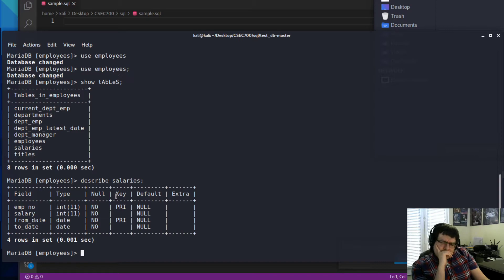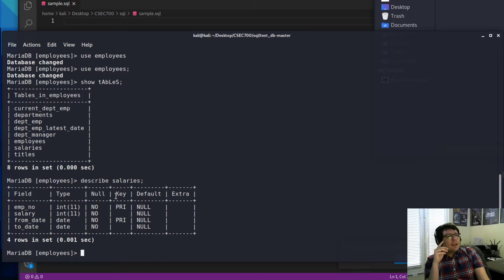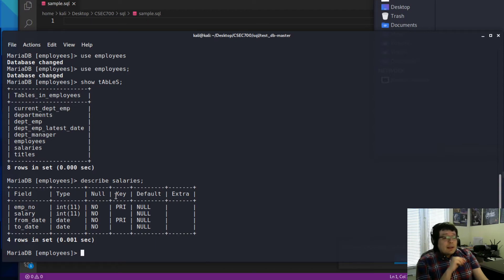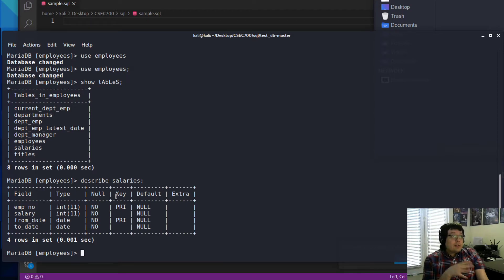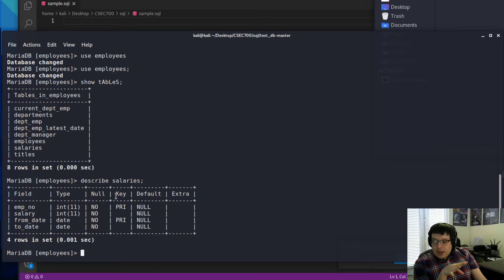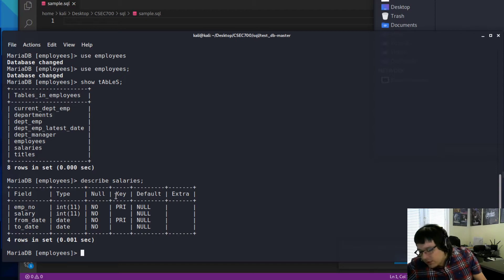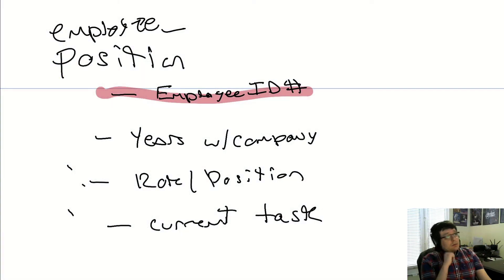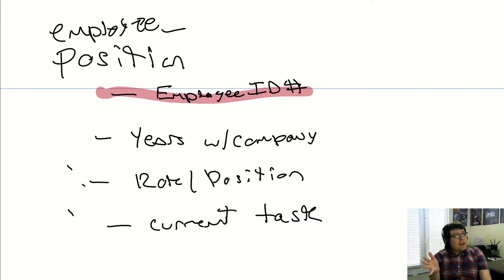The DEFAULT column in table description shows what value a field gets if nothing is inserted. By default it's set to NULL if you allow NULLs. But you can specify a starting value. For example, in the employee position table, you might allow the current tasks field to be empty when creating an entry, in which case it would default to NULL.